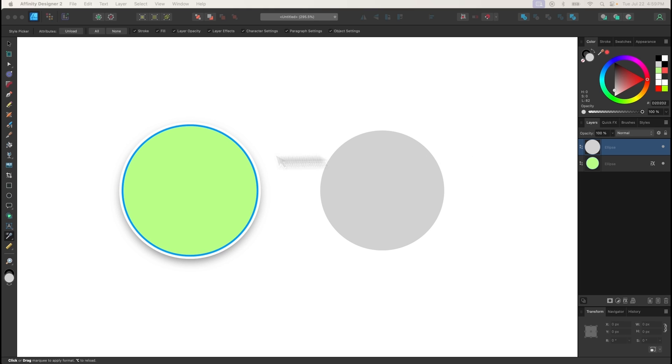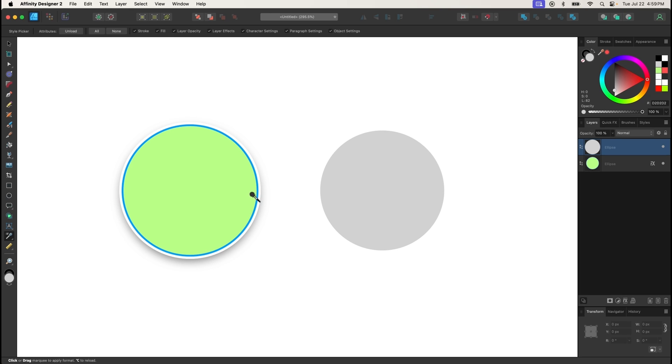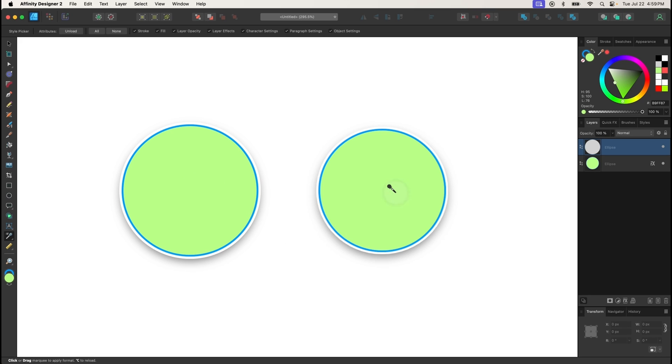The Style Picker tool can be used to copy the entire style of one object to another object. This includes the fill and stroke color, stroke size, and any quick effects that may be applied. To use it, select the object that you'd like the changes to be applied to, then click on the object with the properties you'd like to sample.